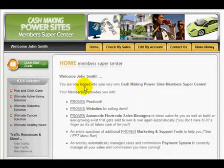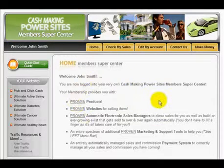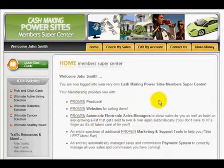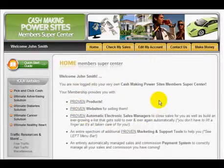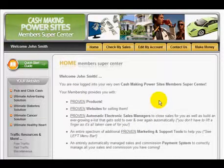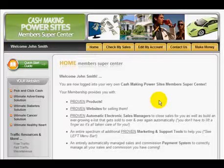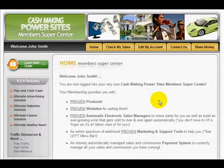Right from here inside this vast Member Supercenter, you're already one click away from everything you need to start making lots and lots of money, starting in just a few minutes from the time you get here.